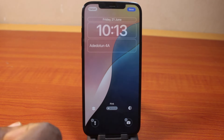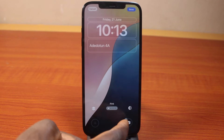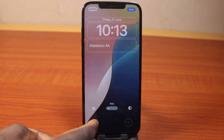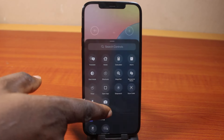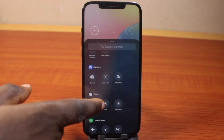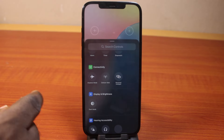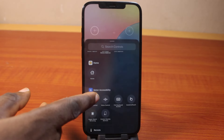Now to change the lock screen shortcut icon, you want to delete the existing shortcuts. Then click on the plus icon and you'll be taken to a screen to search for new controls.